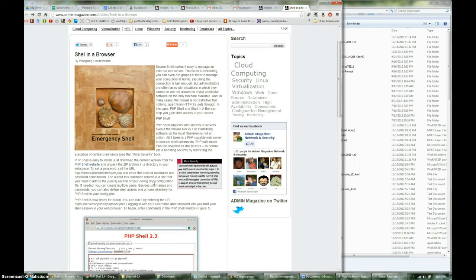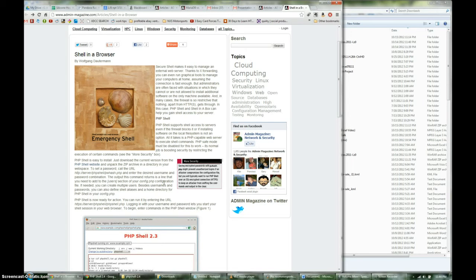And you can enter your shell and work your server through that. And one of the cool things about using this is a lot of times administrators are often faced with situations in which they can't or are not allowed to install additional software on the machine that they're using.